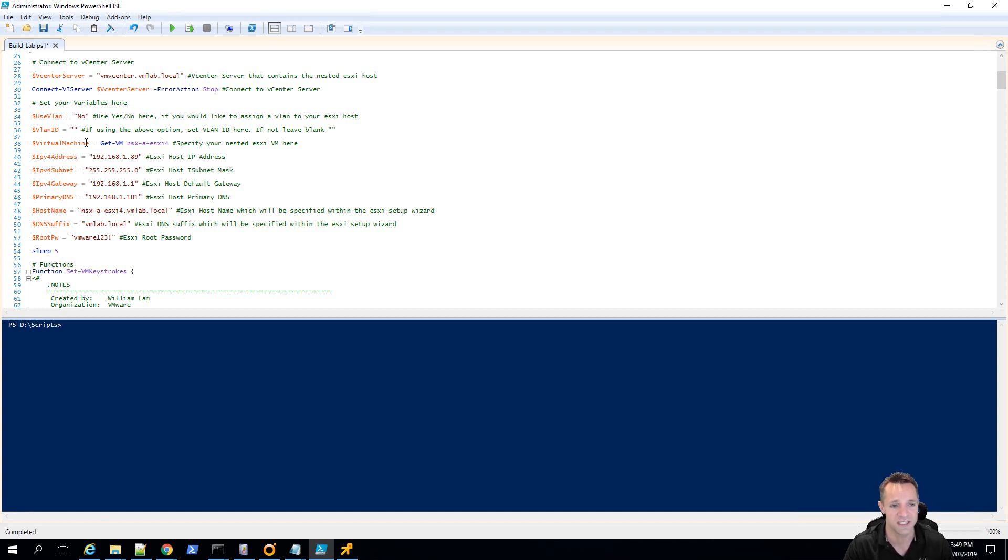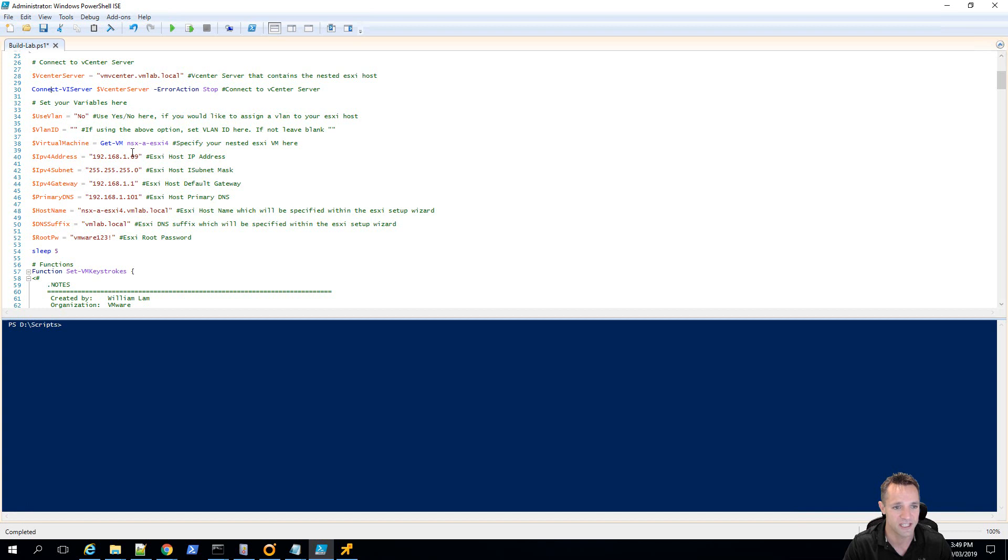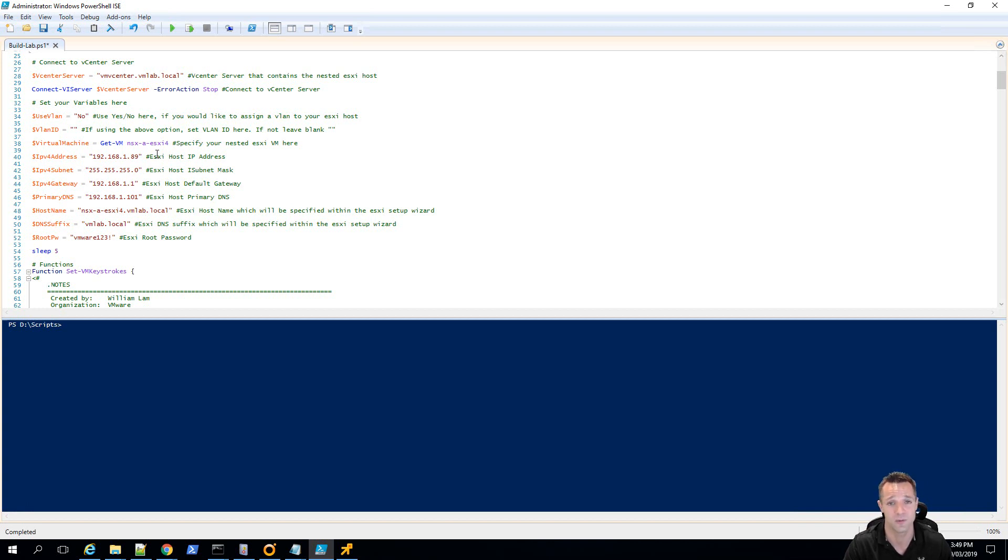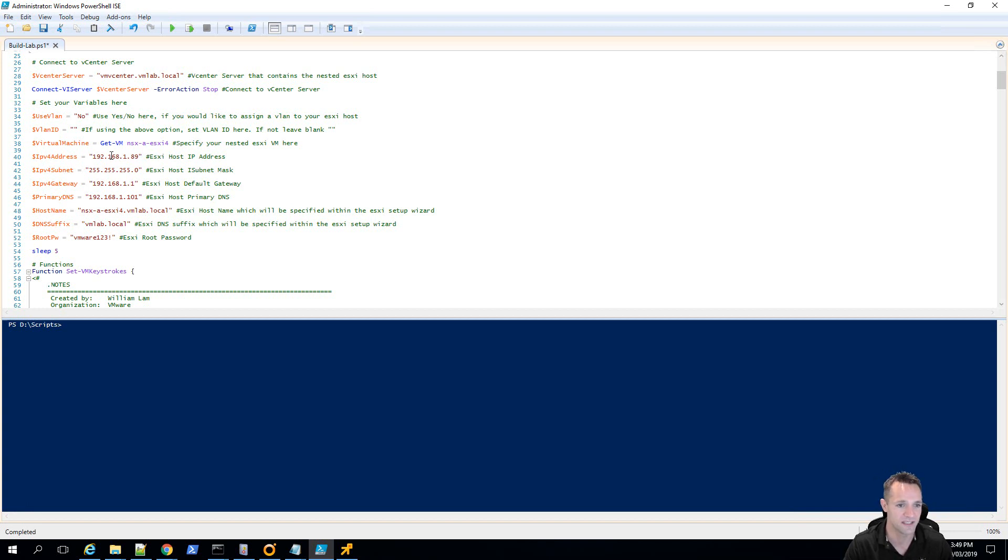The virtual machine, so this is the nested virtual machine running VMware ESXi within your vSphere environment. So you would want to change NSX-A-ESXi, that's the one I've been using for testing and that's the one that we're going to be demonstrating today for you. The IPv4 address is basically your IP address you want to set on your ESXi server.